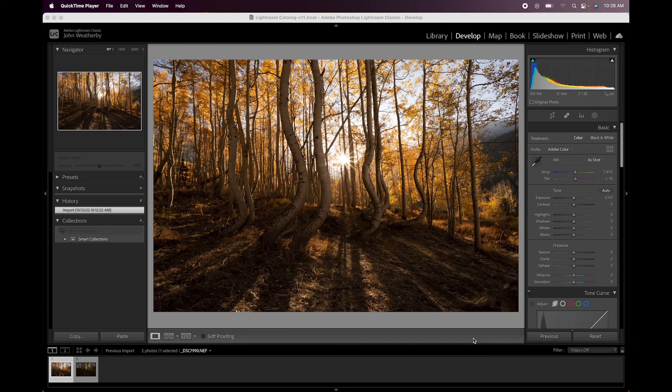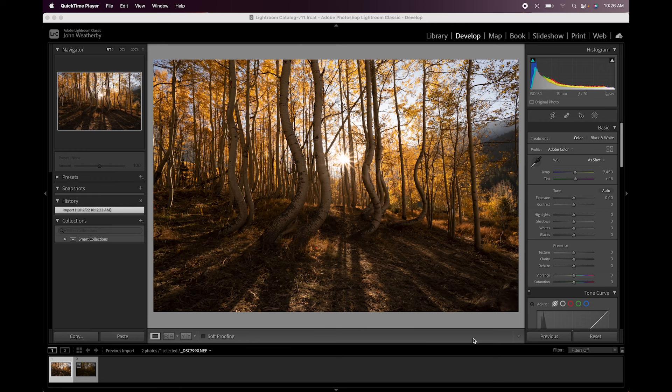Hey guys, being that it's fall and I'm out in Colorado shooting fall colors right now, I thought it would be helpful to do a start to finish tutorial on how I would blend a couple images bracketed and basically editing them from start to finish.